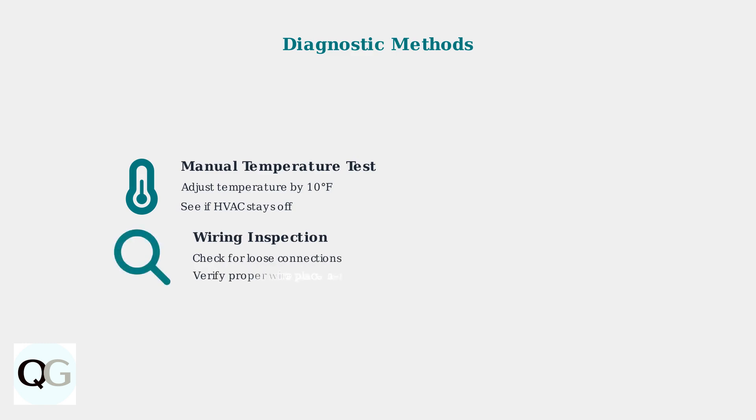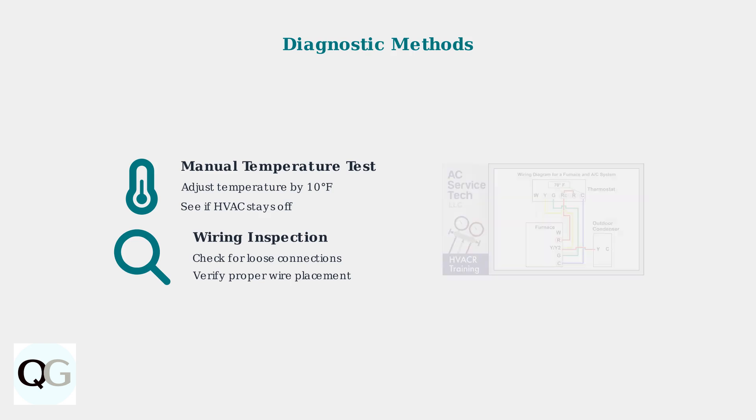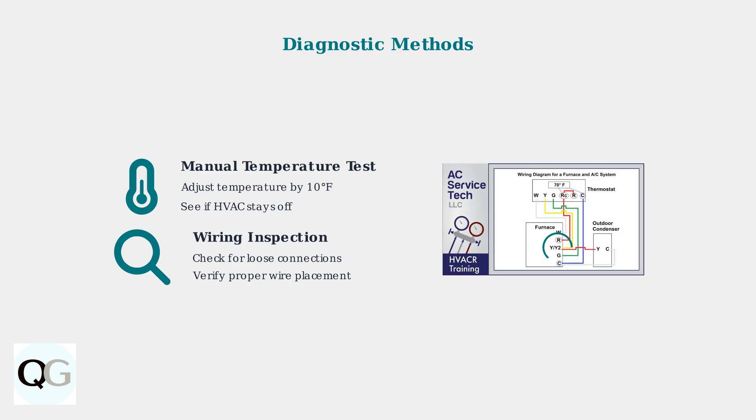Inspecting the thermostat wiring for loose connections or improper placement can reveal communication problems between the thermostat and your HVAC system. This wiring diagram shows the proper connections between your thermostat and HVAC system. Pay special attention to the C-wire connection, which provides continuous power to prevent short cycling issues.